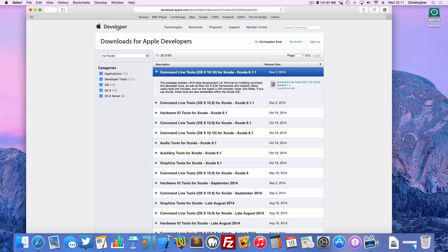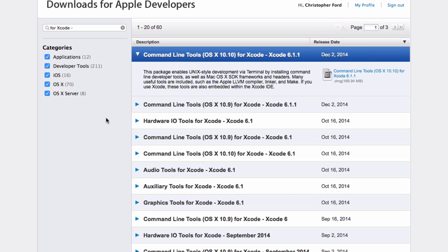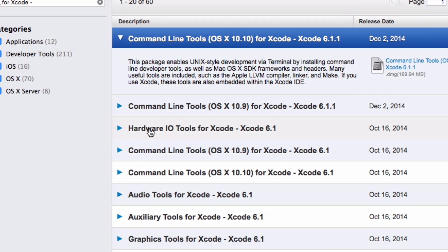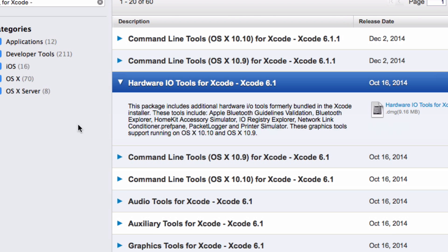It'll ask you to log in to your Apple Developer account, I'm already logged in. And what we're actually looking for is the Hardware I-O Tools for Xcode.